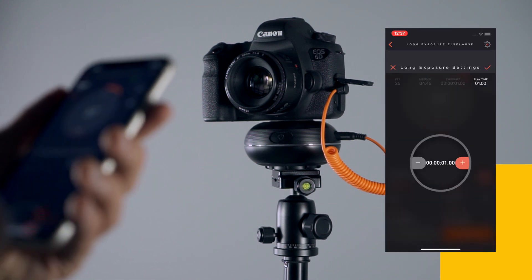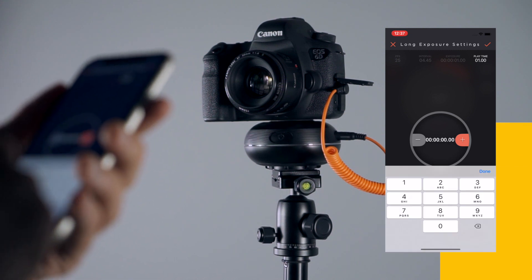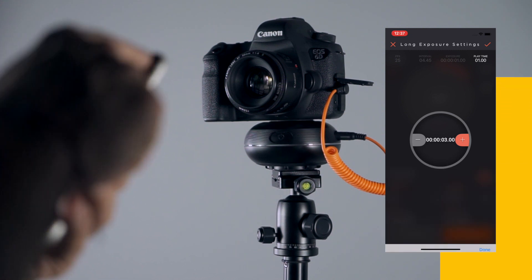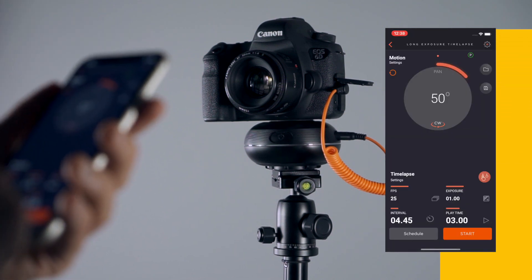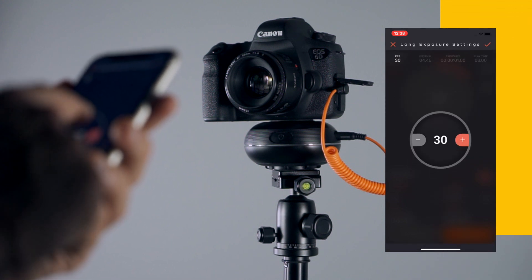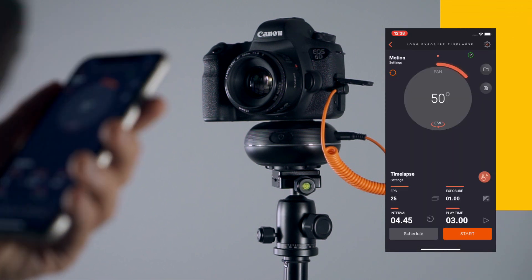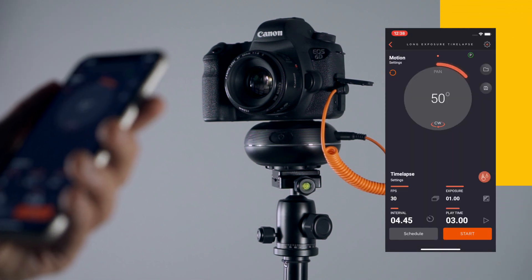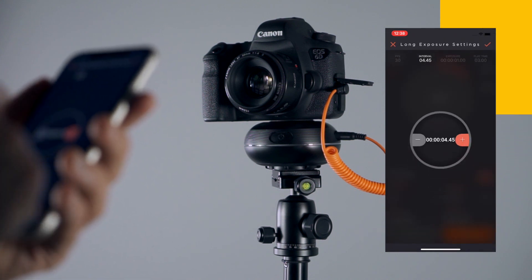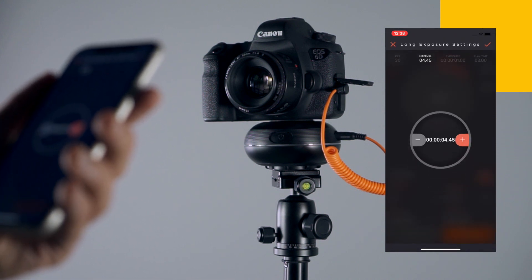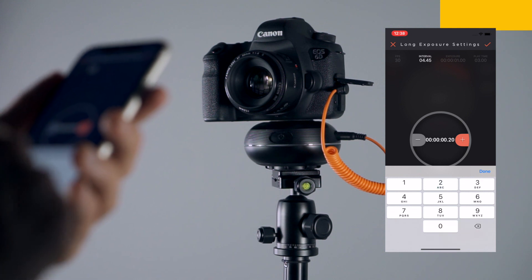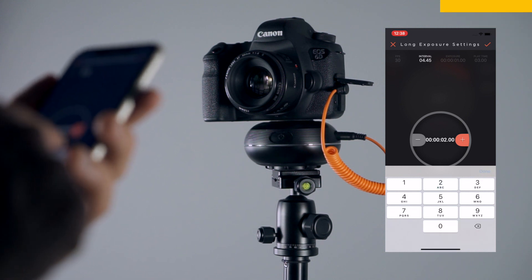The Play Time parameter helps you set the total time of the final video that you want to create. By changing the FPS parameter, you can define the number of individual video frames that your final video will have per second. The Interval parameter defines the time that passes between each shot. You can set the interval from milliseconds to hours, depending on your needs.